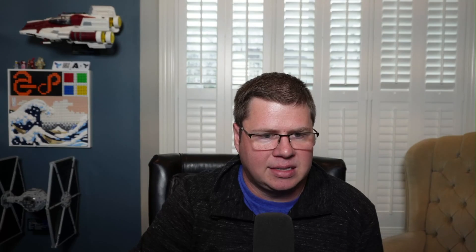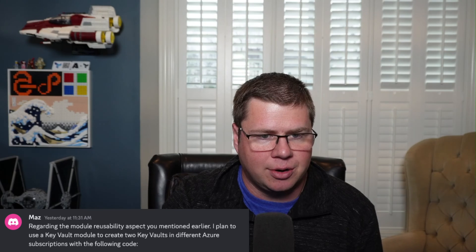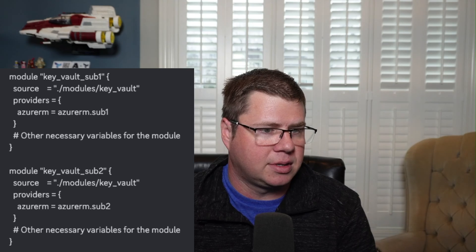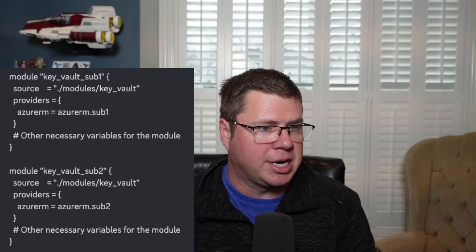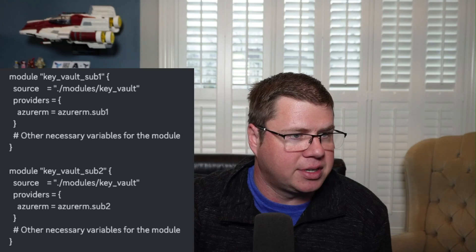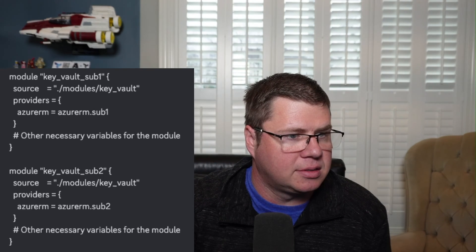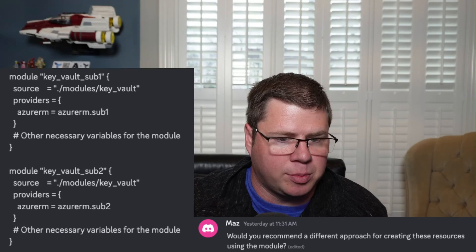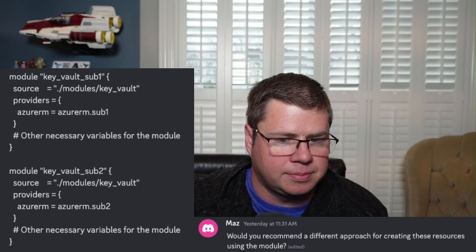Maz says regarding the module reusability aspect mentioned earlier: 'I plan to use a key vault module to create two key vaults in different Azure subscriptions.' He threw this code into the Discord chat. You can see how he's setting providers for sub one and sub two. And he asks: 'Would you recommend a different approach for creating these resources using the module?'